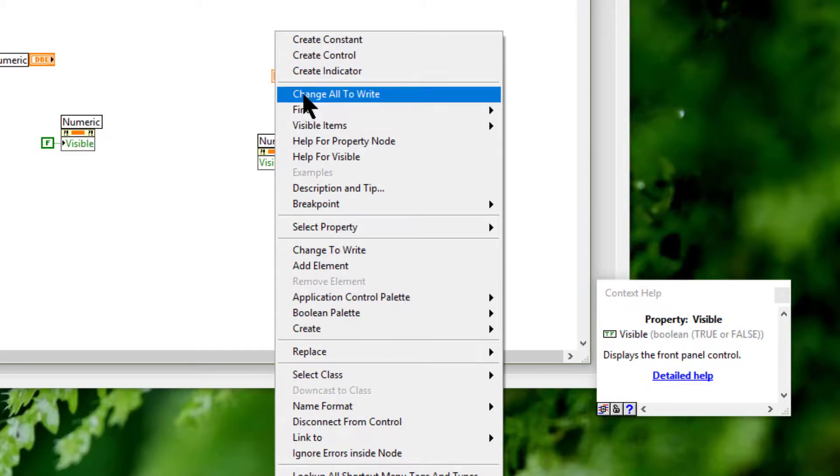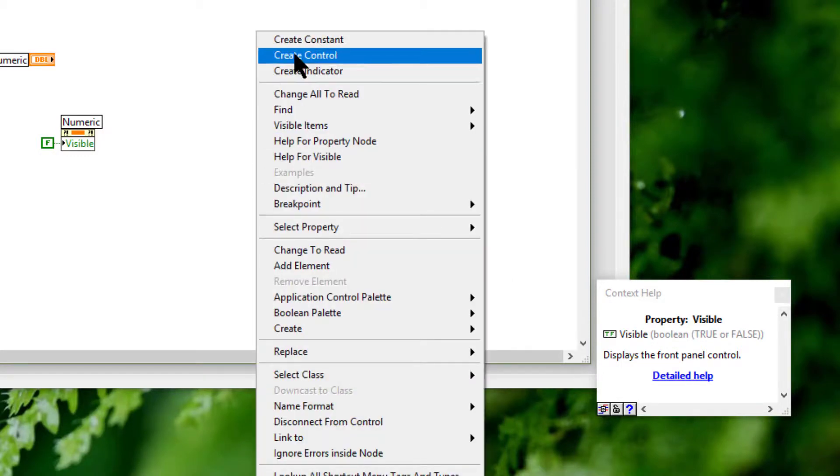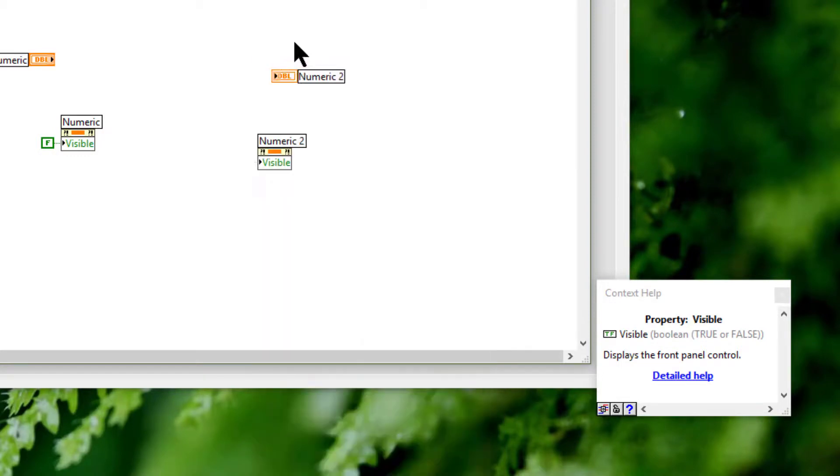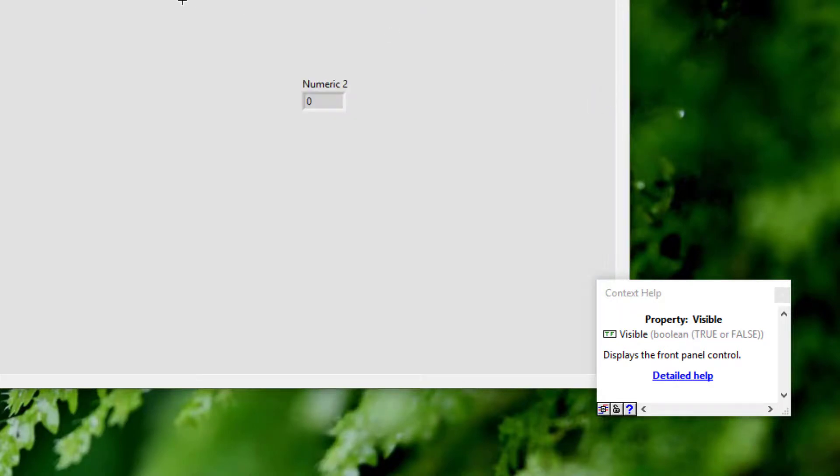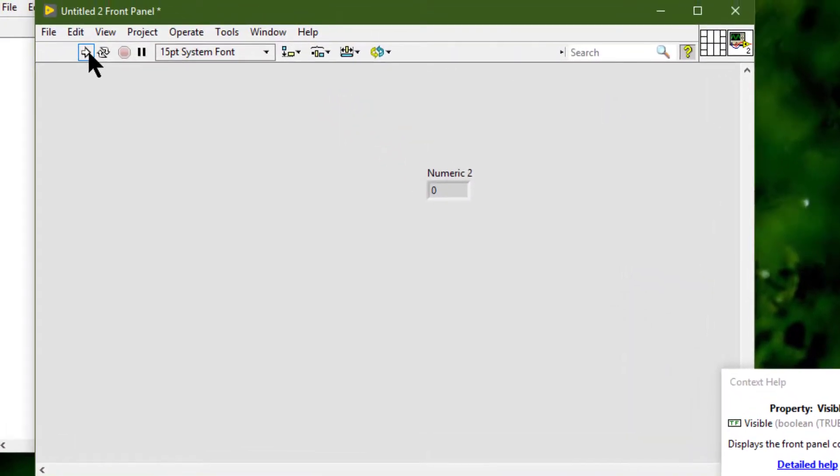Create constant. Set it to false, which means that it is not visible. Run the VI and the object hides.